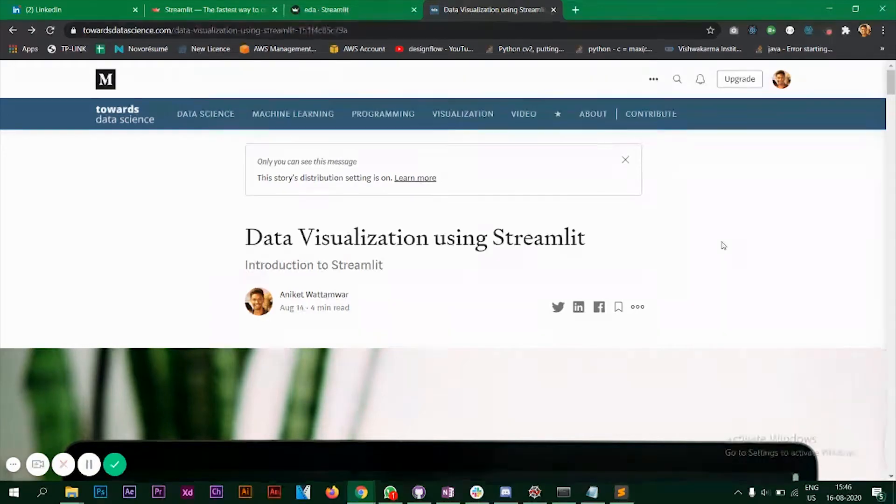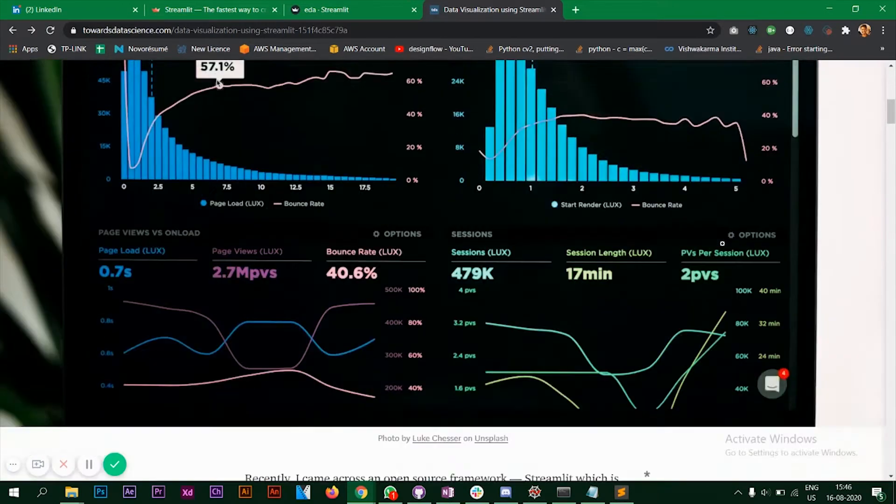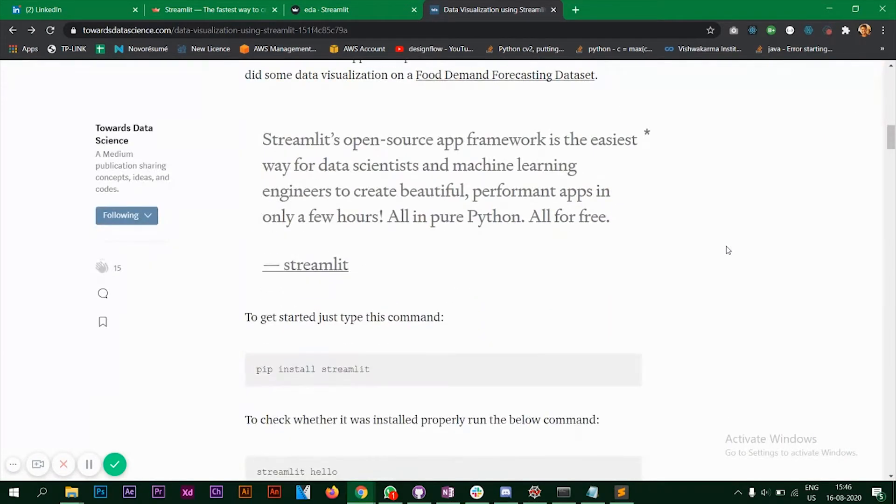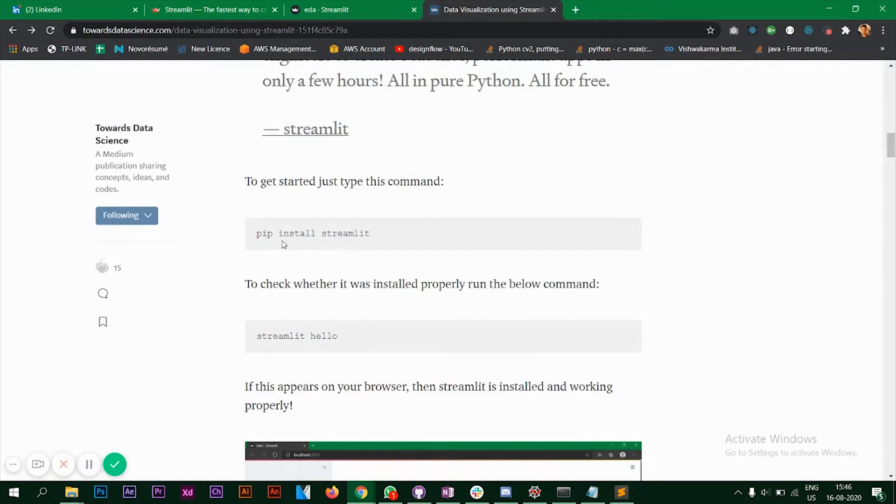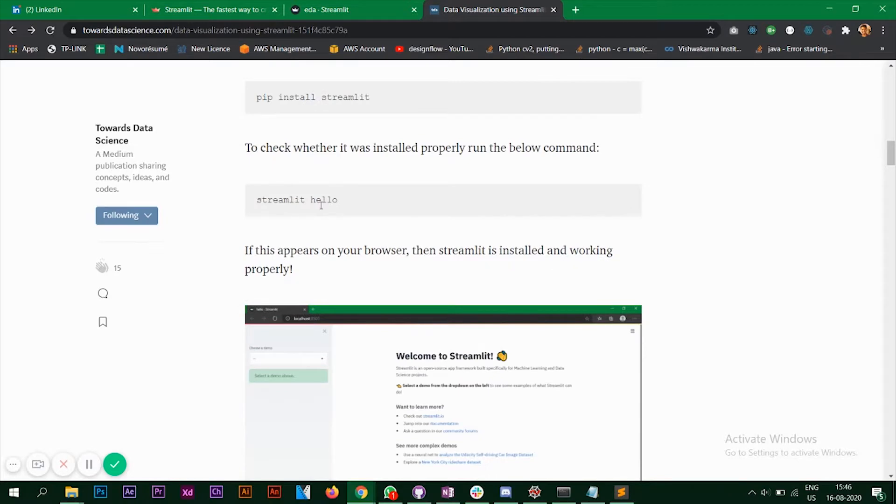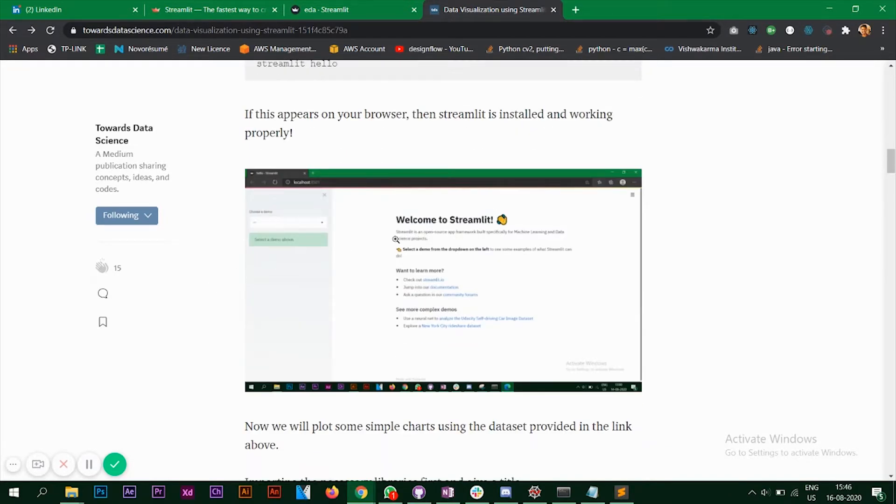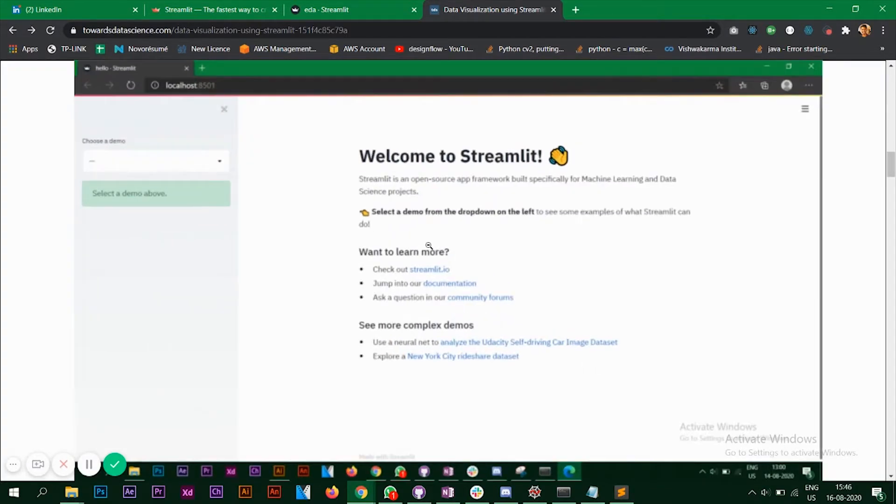To get started with Streamlit, first you need to install it that you can do by simply using the pip install command and when once you're done with this, run the Streamlit hello which will open up your browser and says welcome to Streamlit.